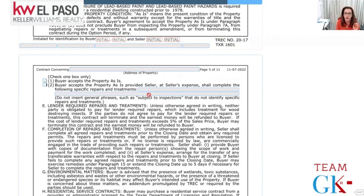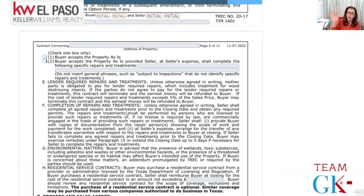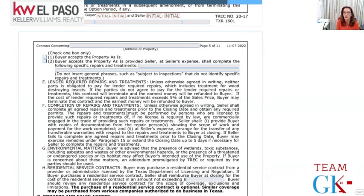Buyers cannot enter very general phrases like 'subject to inspections' or 'lender required repairs' - those are too vague. Neither the seller nor the buyer is obligated to make repairs as a standard; it is all negotiable. If after inspections and appraisal the appraiser says certain things must be done, those items are negotiated. If the required lender repairs exceed 5% of the sales price, the buyer automatically gets the right to terminate - though they can still try to negotiate.